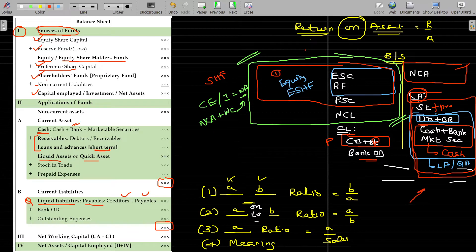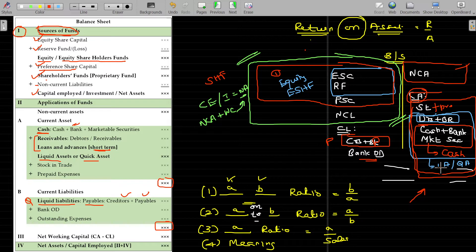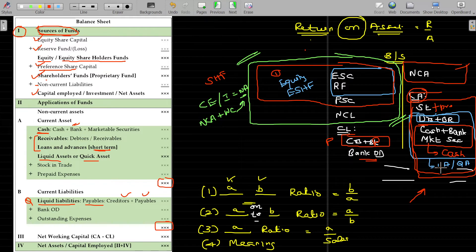Current assets have three parts: cash, receivables, and stock. Receivables include debtors and bills receivable — any advances given that could be encashable. Stock in trade and prepaid expenses are also current assets. Liquid assets — also called quick assets — are cash and marketable securities encashable within one to three days. Liquid assets can take two to three months, while stock in trade takes longer.